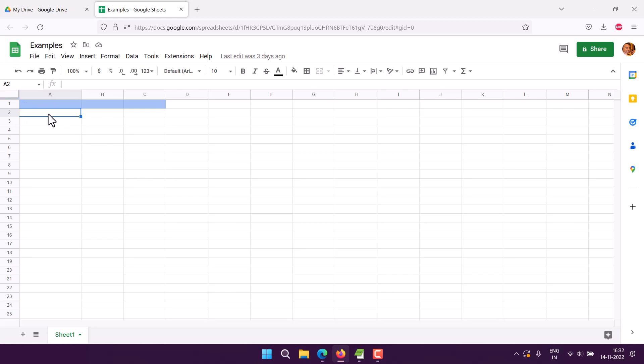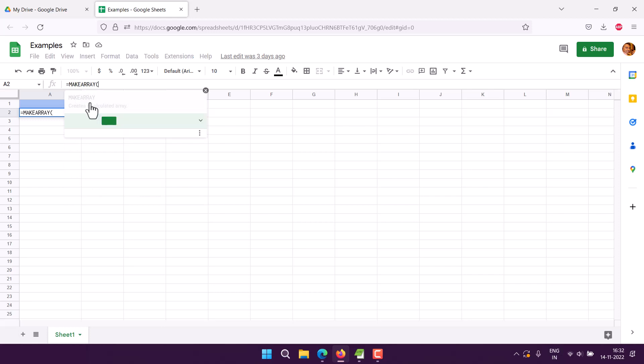We'll select a cell, then use the equals symbol for the formula, then MAKEARRAY. Now you see it requires you to add rows, columns, and lambda. Lambda is something that we will take a look at further.